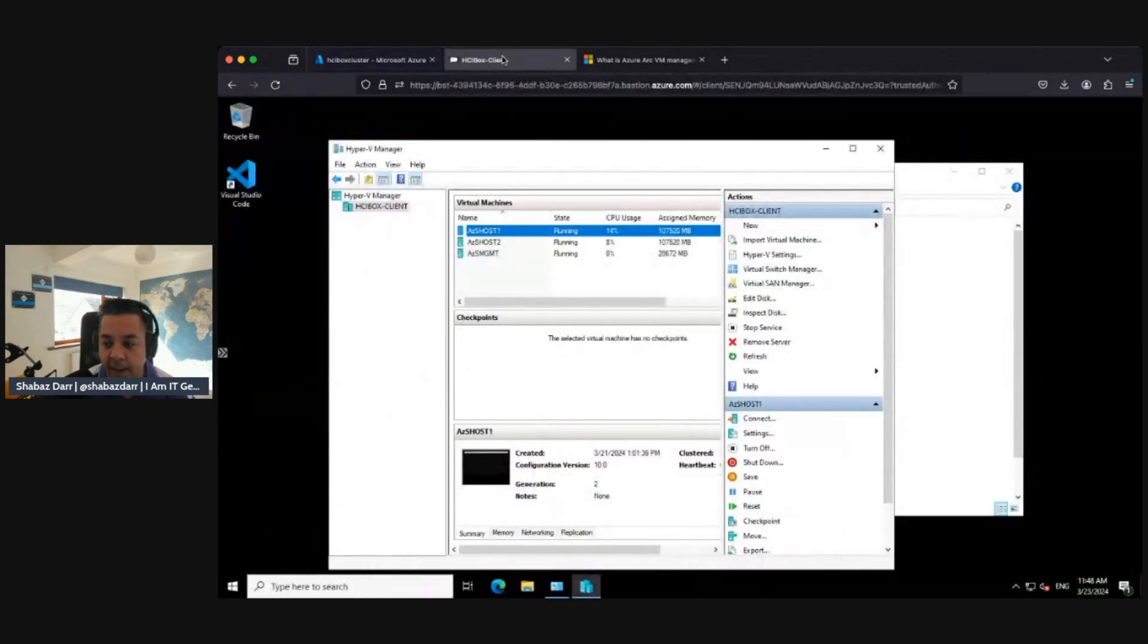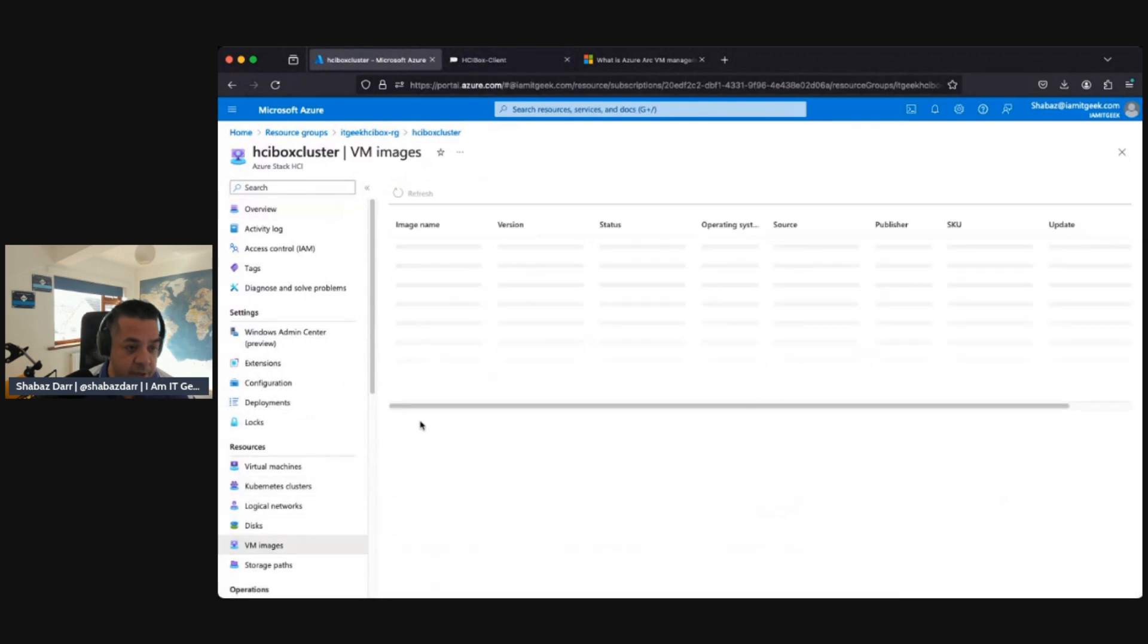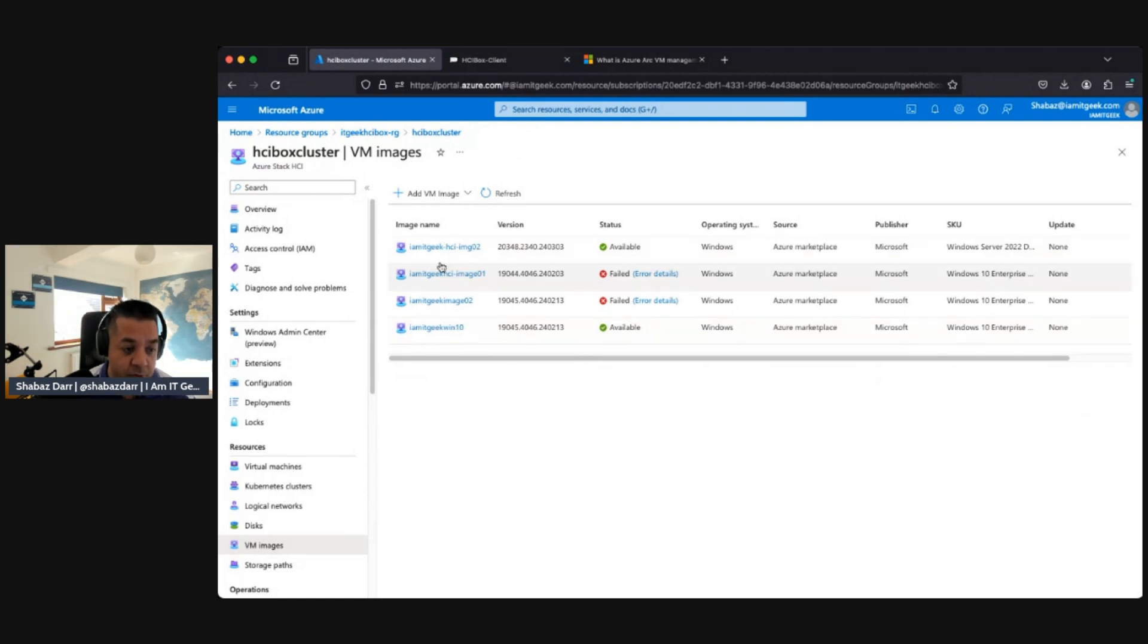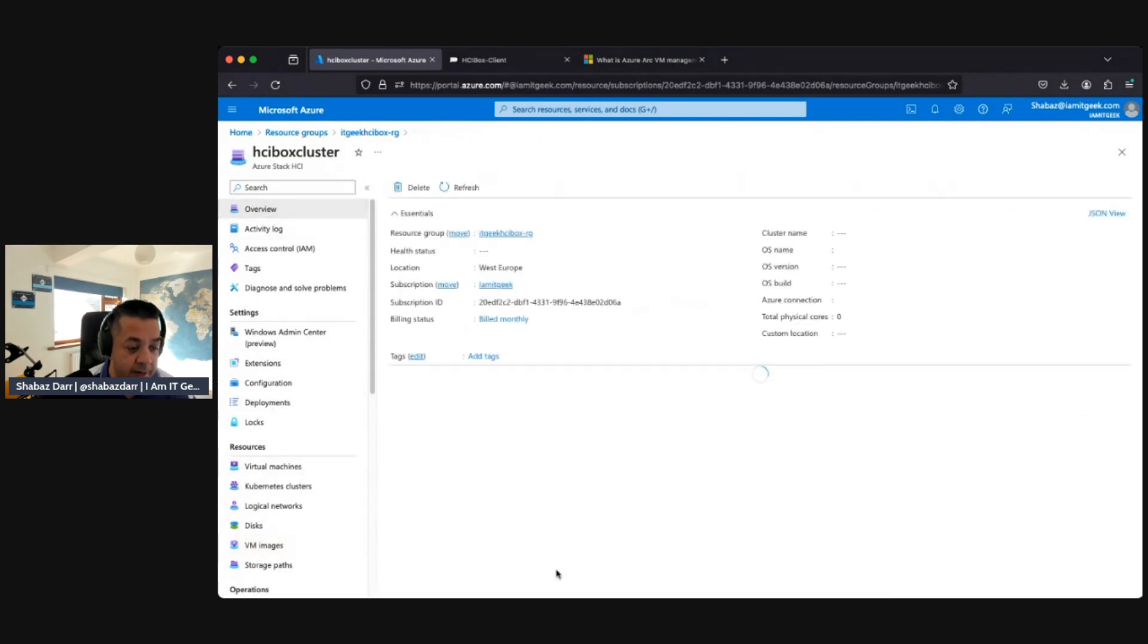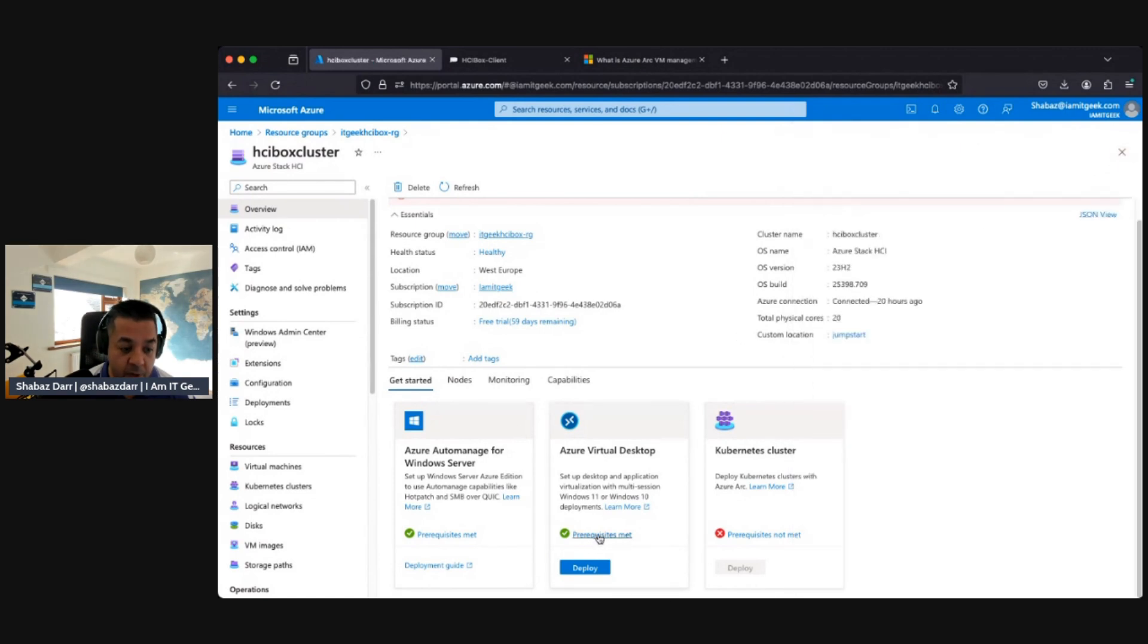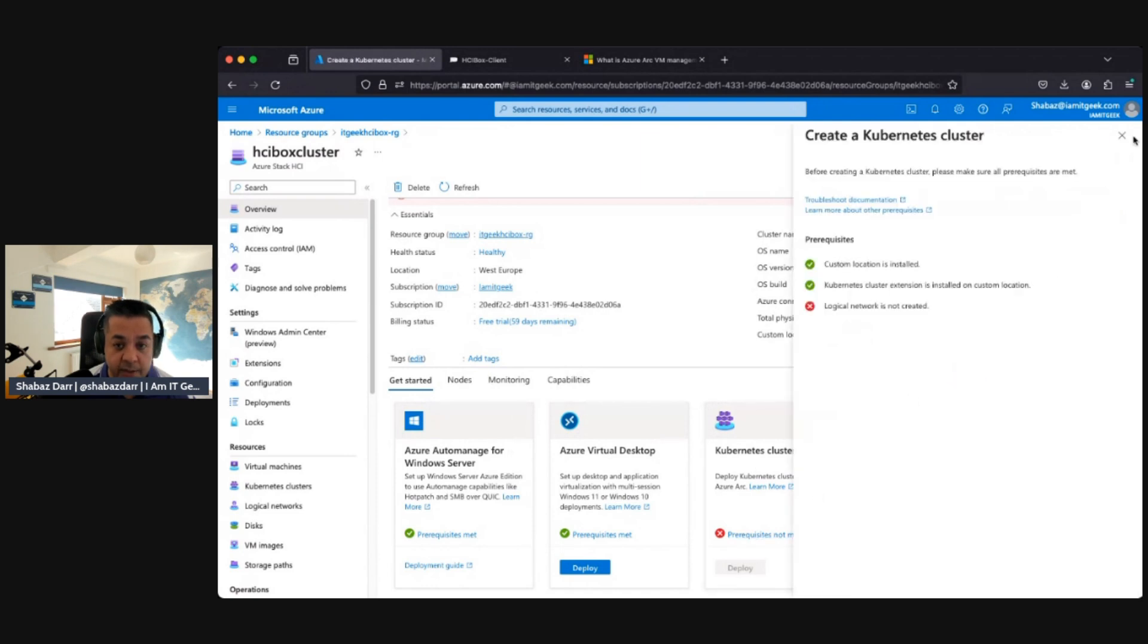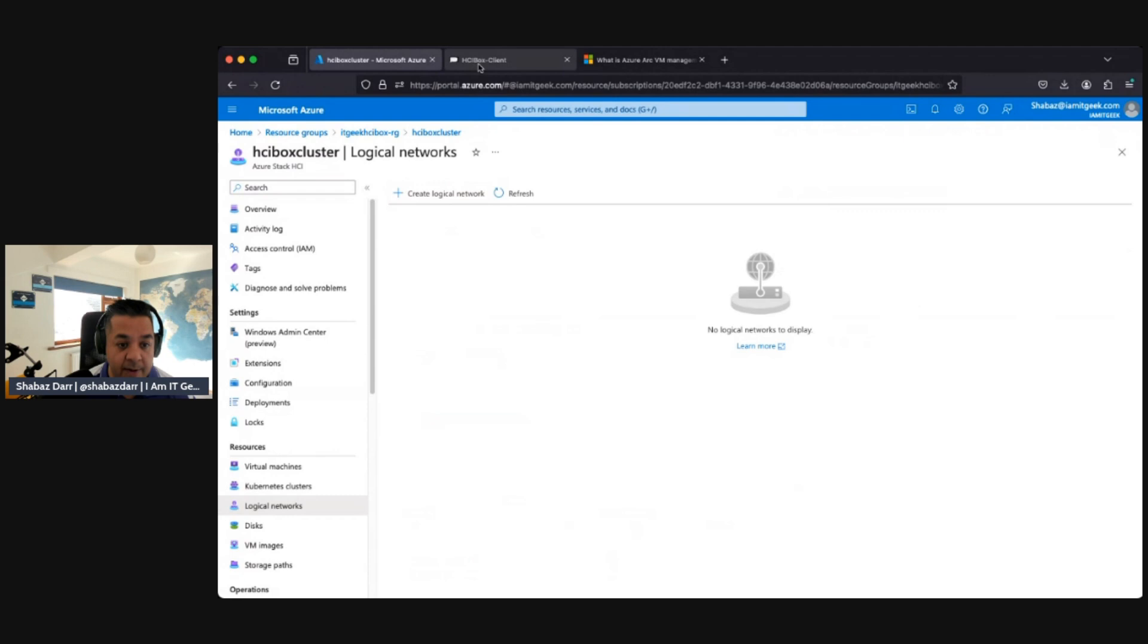I've downloaded some images. If we go to VM images, I had some errors downloading images originally due to my client being off. But I have downloaded two images - Windows 10 and Windows Server. That's allowed me to complete the prerequisites for Azure Automanage for Windows Server and Azure Virtual Desktop. For Kubernetes, I'm missing a logical network to meet those prerequisites, so I need to create a logical network.